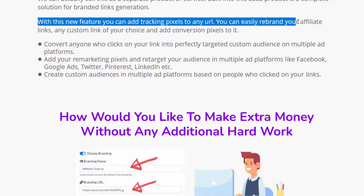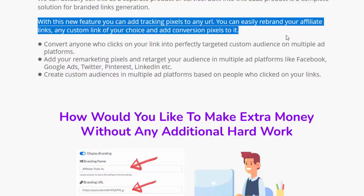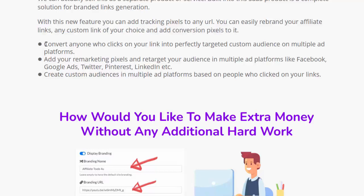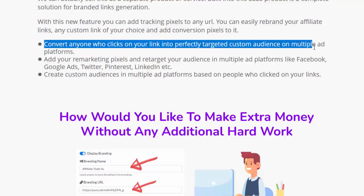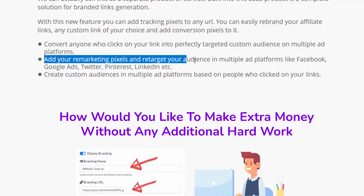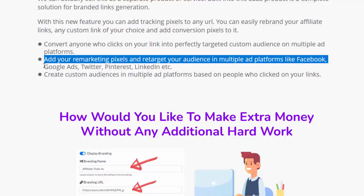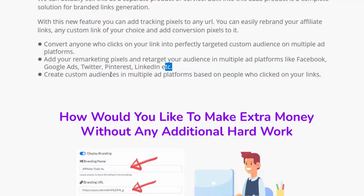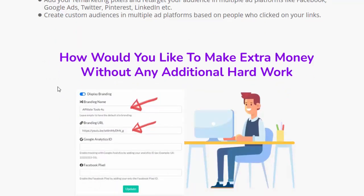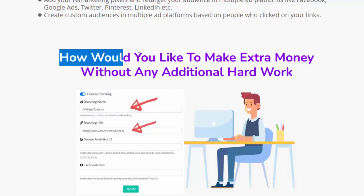With this feature you can add tracking pixels to any URL, easily rebrand your affiliate links or any custom link of your choice, and add conversion pixels to it. Convert anyone who clicks on your link into a perfectly targeted custom audience on multiple ad platforms — including Facebook, Google Ads, Twitter, Pinterest, and LinkedIn — and create custom audiences based on people who clicked your links.